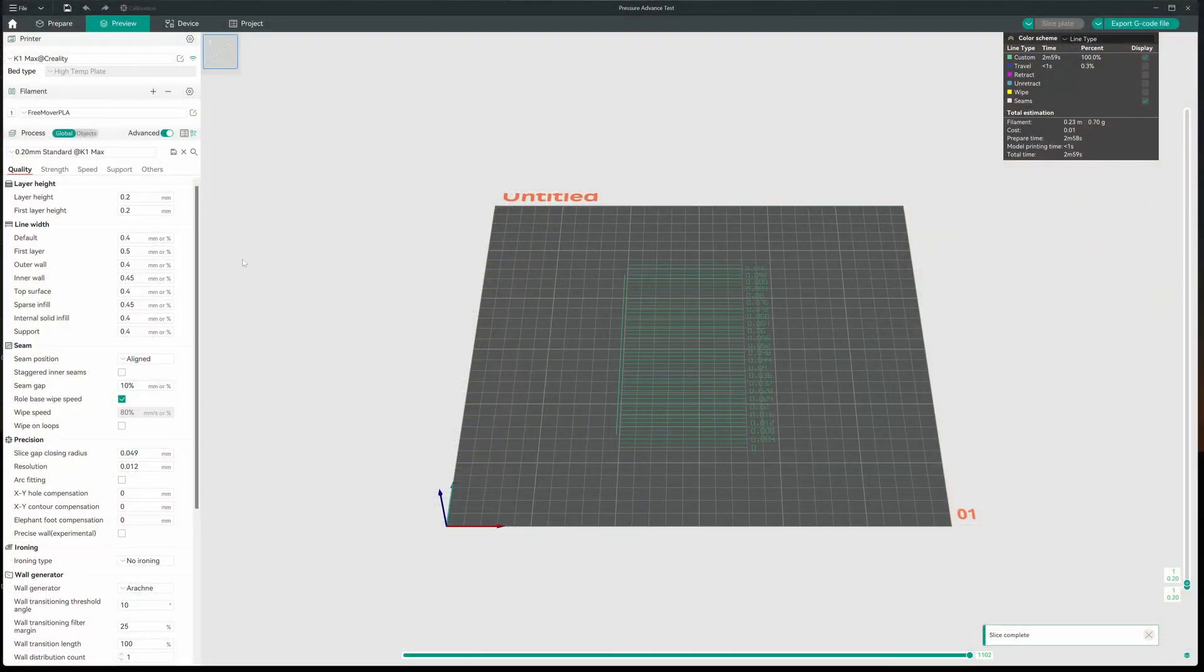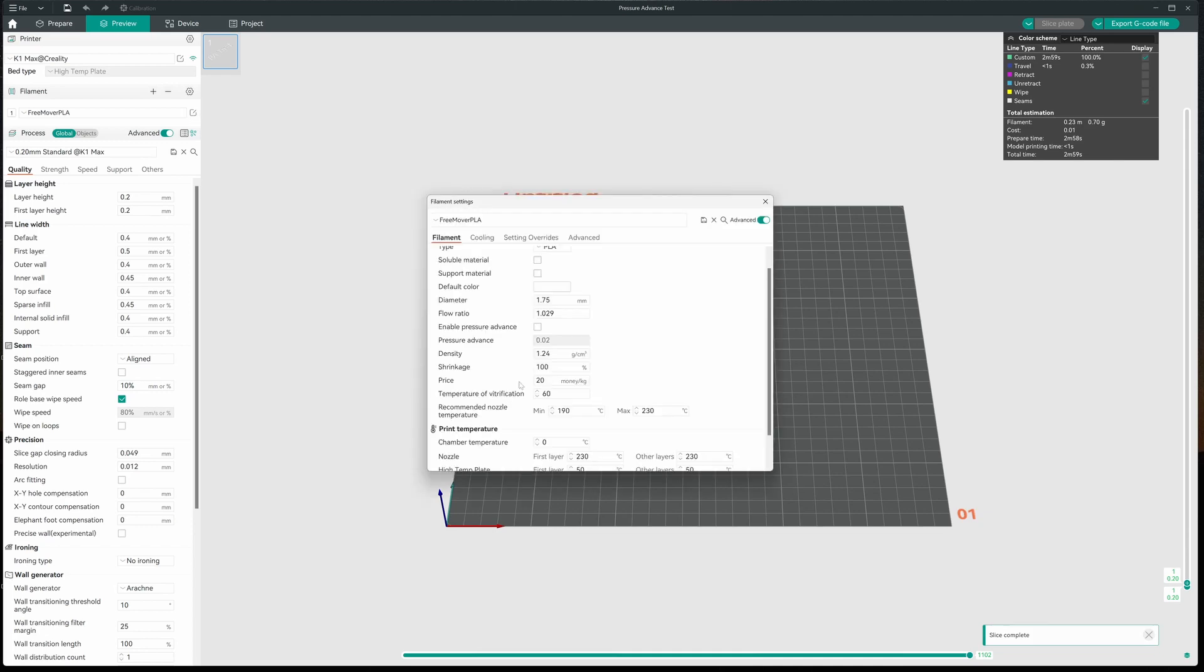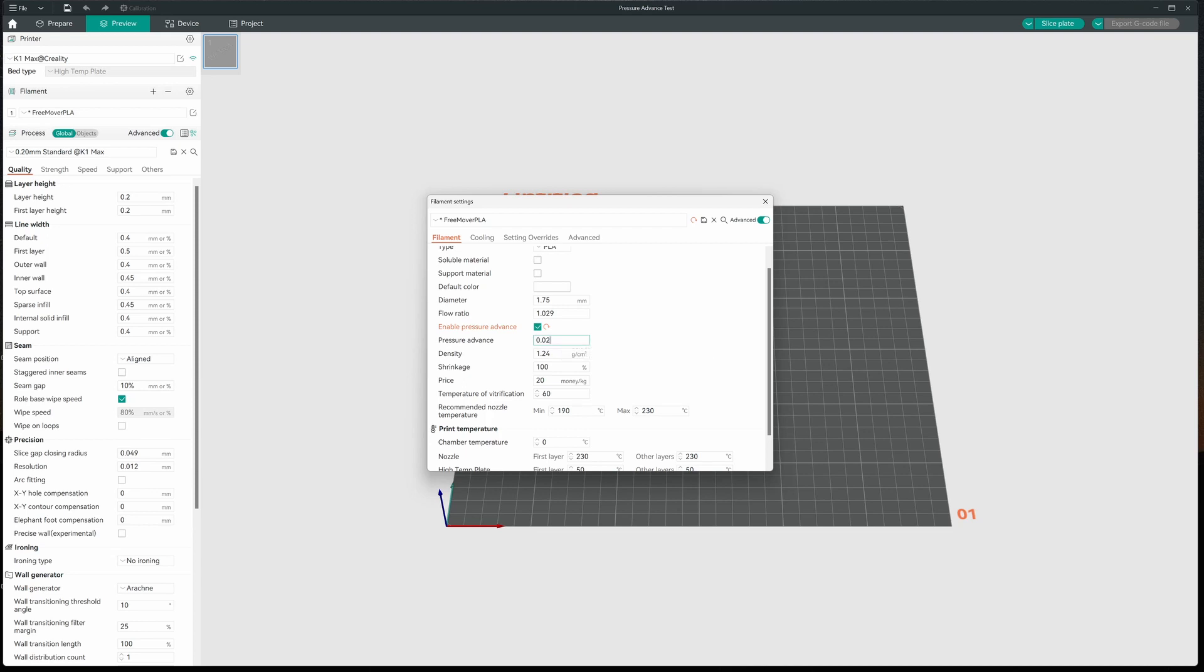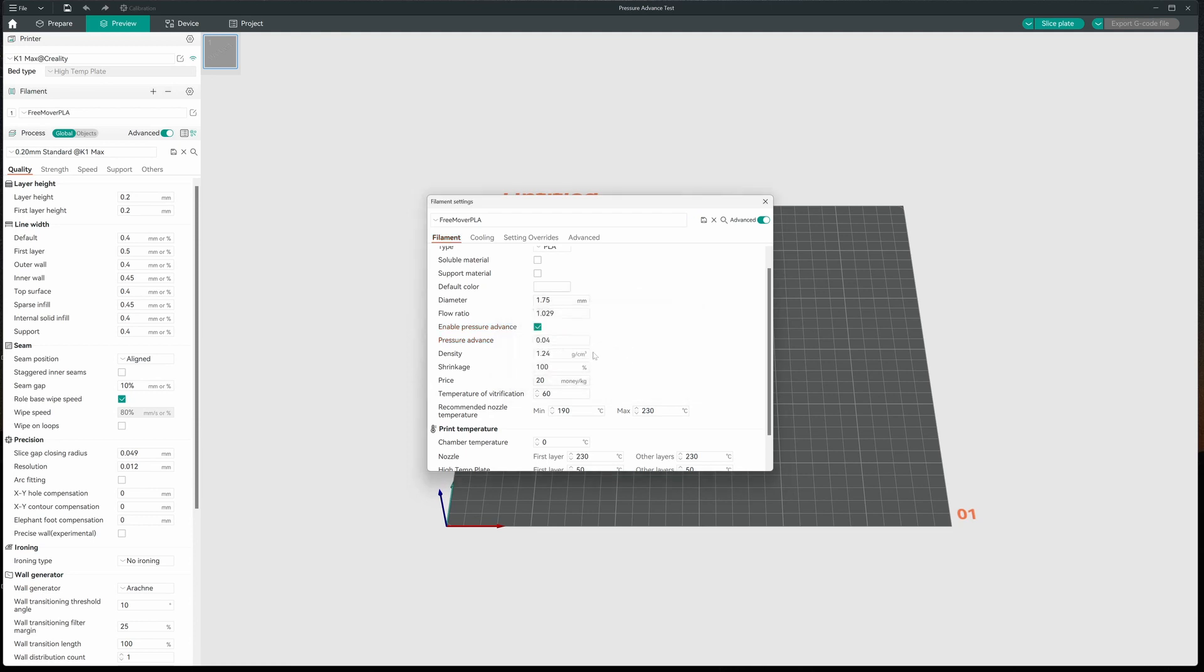Now, I'm going to update the profile just like we've been doing. I'm going to click on edit preset. I'm going to come down, enable pressure advance. I'm going to change the 0.02 default to 0.04 and I'm going to save it. Now, if you don't want to use the pressure advance, just leave this disabled and you won't even have to do it.